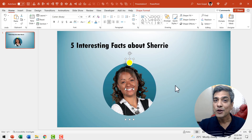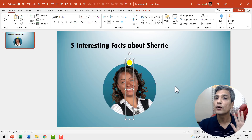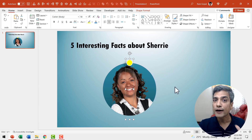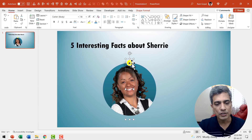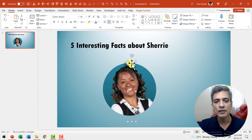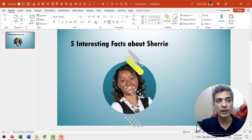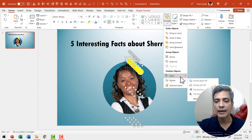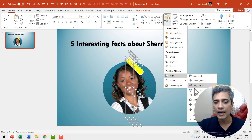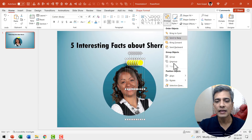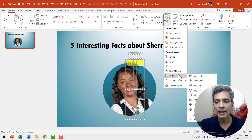Now we need to make four more copies because we are going to talk about five attributes of this person. Press Control+D four more times to make five total. Then make sure they are all properly aligned — go to Arrange > Align and say align top, then Arrange > Align and say align left.